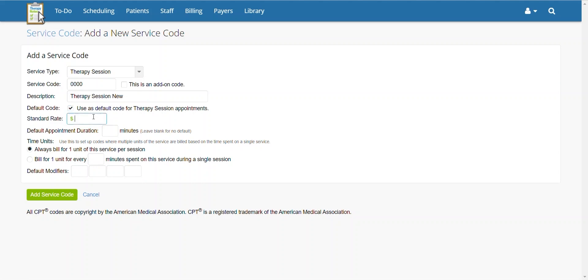You then can add the rate you charge for the service, followed by the default appointment duration.